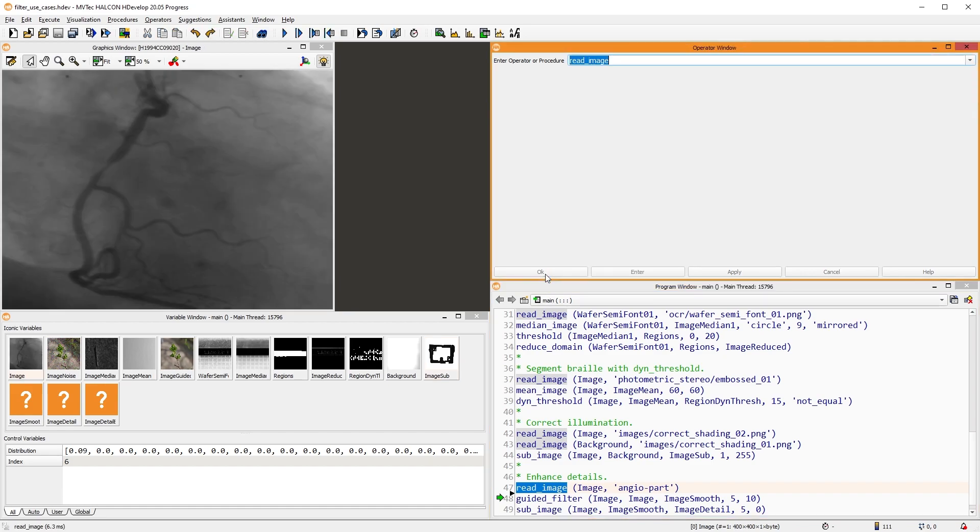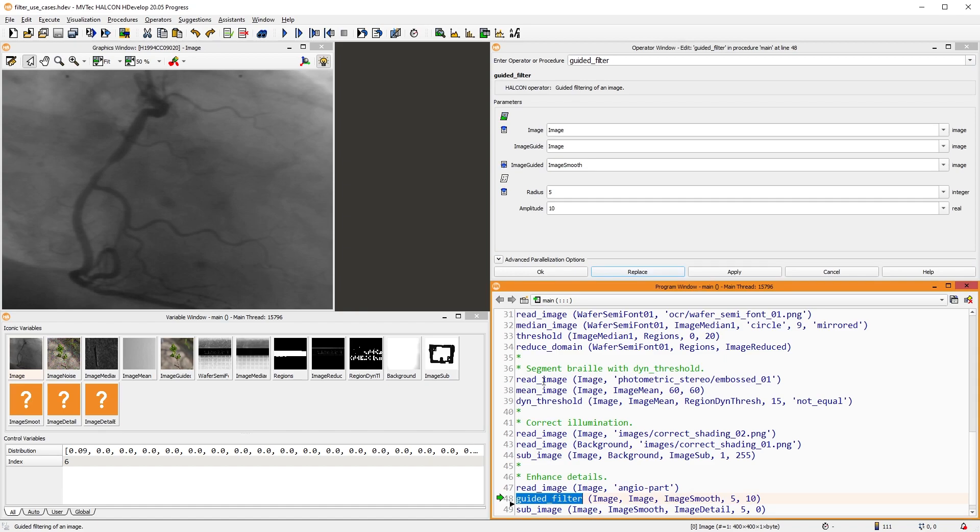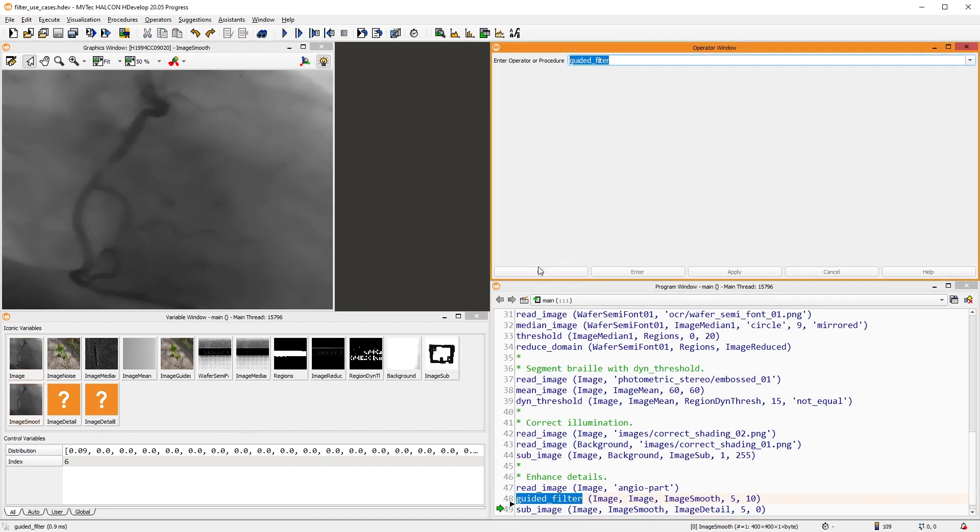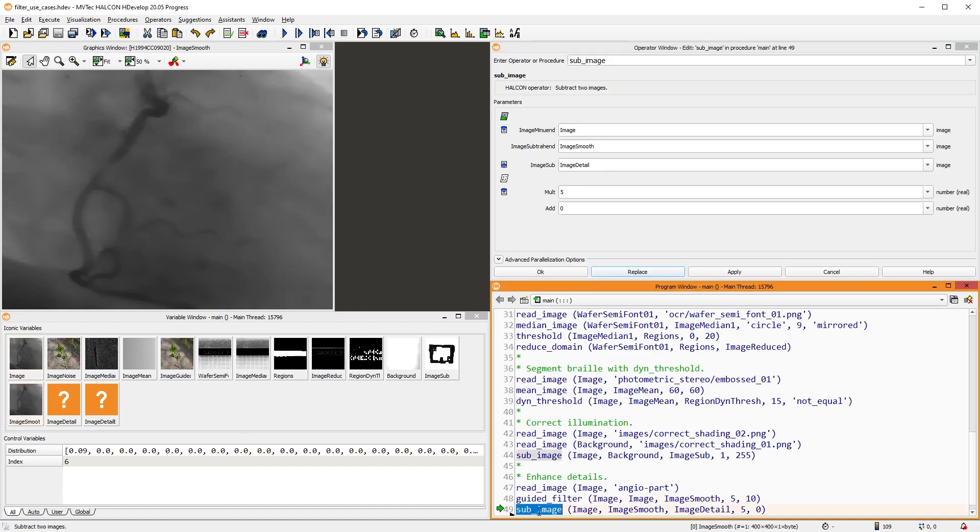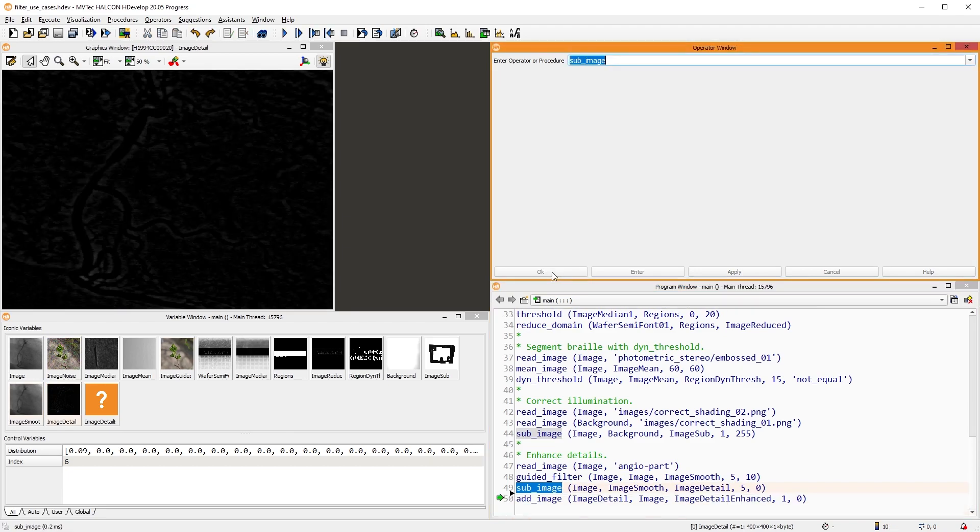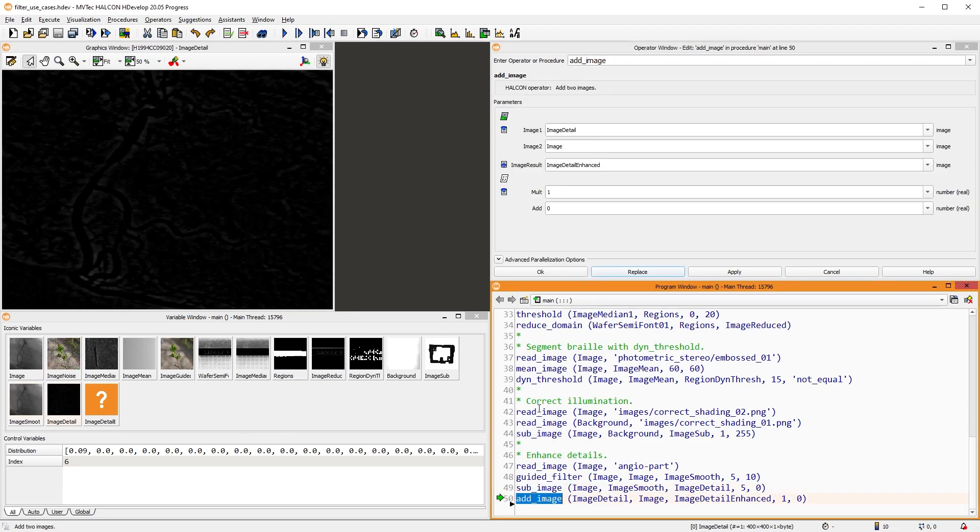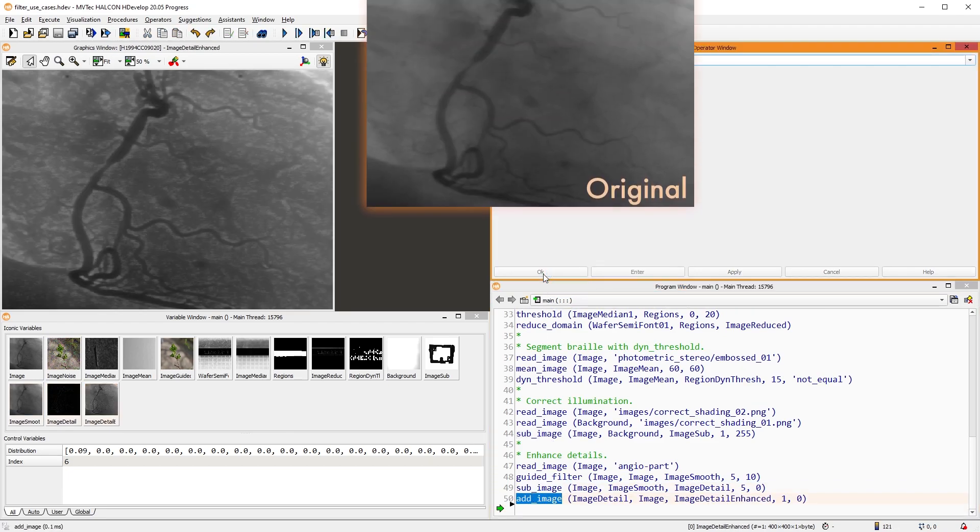In this image, we want to enhance the details. To do this, we first smooth the image. Then, we subtract the smoothed image from the original, which gives us the details. Then, we add those details to the original.